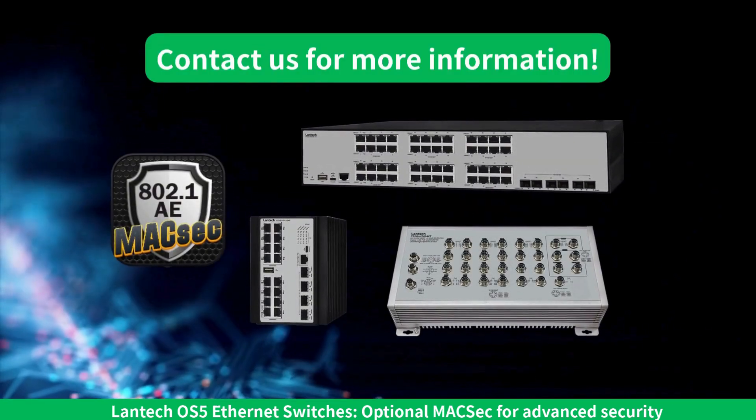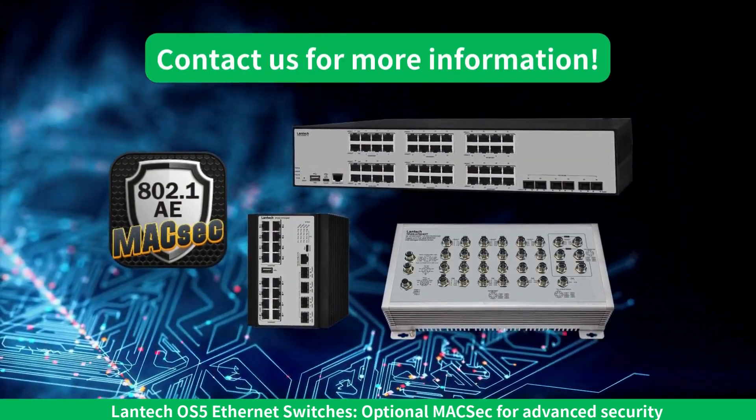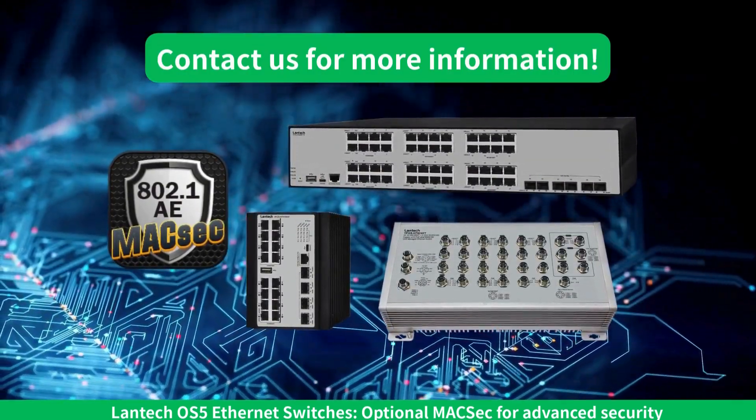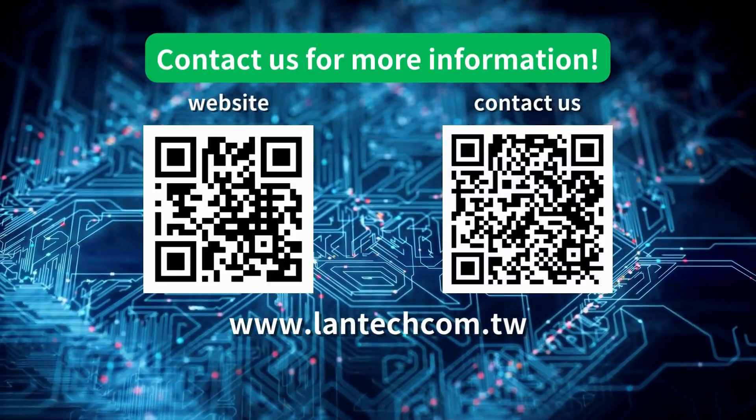If you'd like to learn more about how MACSEC can enhance your network security, please contact us today.